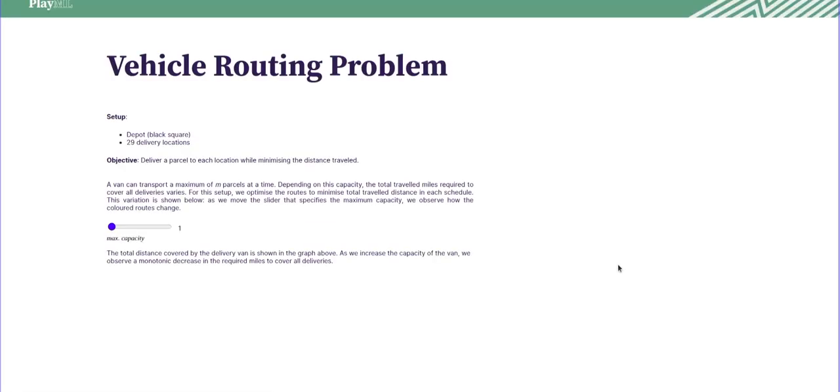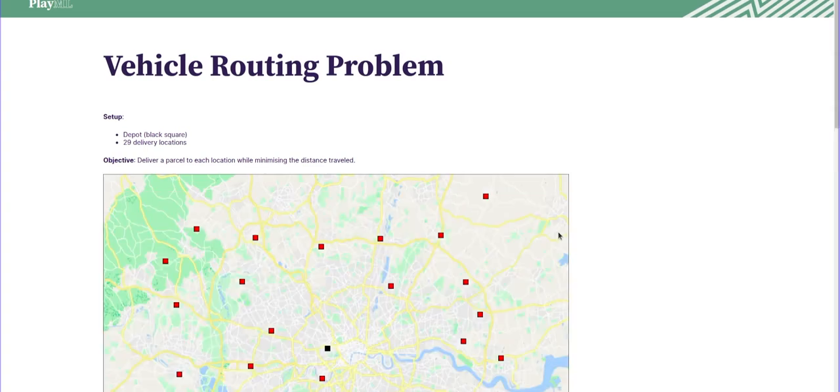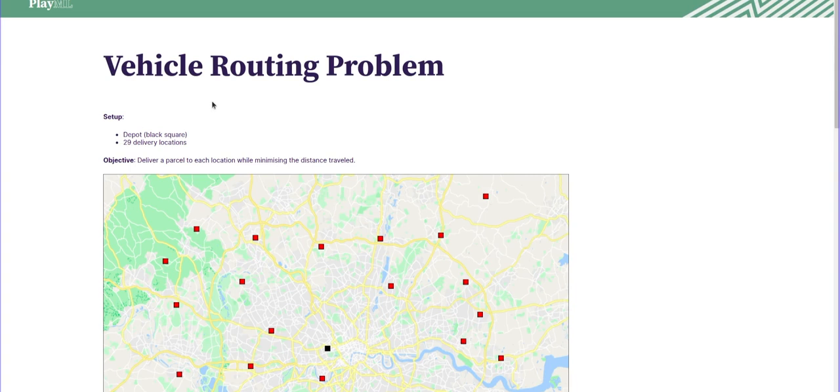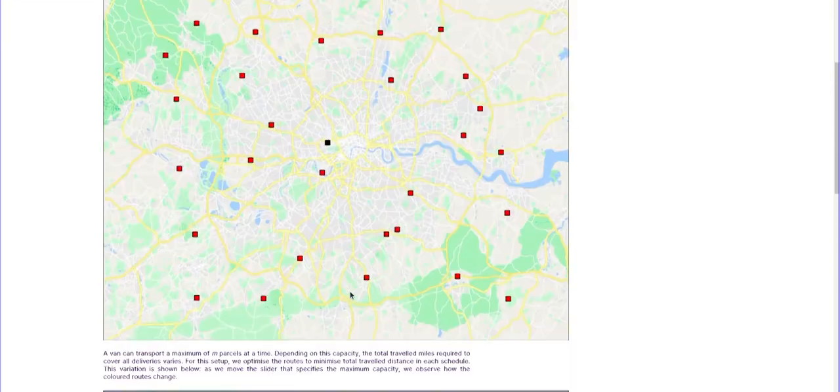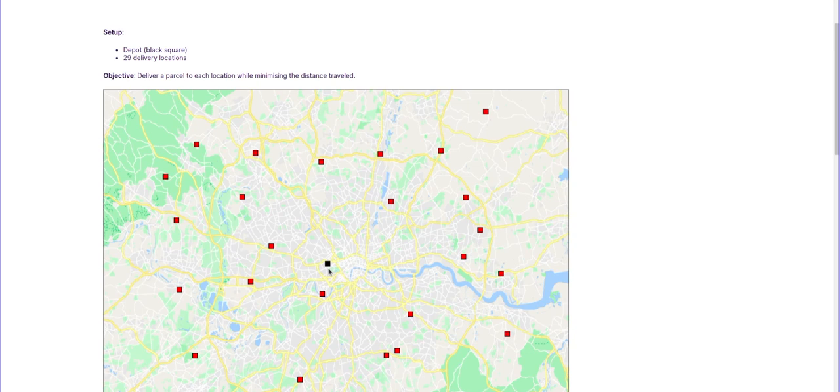And in our case, we've looked at building one for the vehicle routing problem, and we have it here. In this problem, as we said, what we're trying to do is optimize set of deliveries from a depot or multiple depots. In our case, we have a single depot, which is denoted here with this black square, and we have 29 delivery locations.